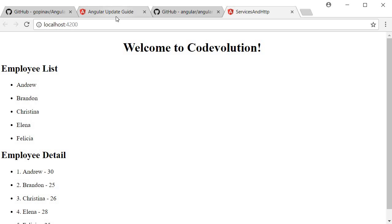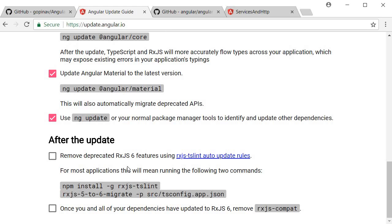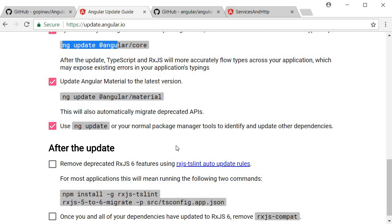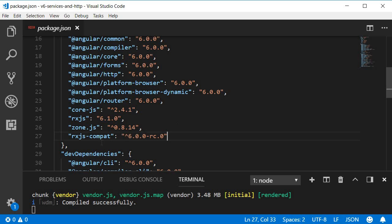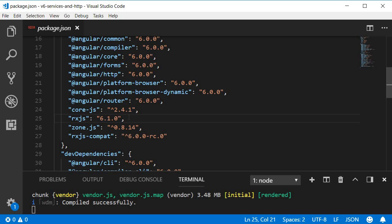Going back to the update guide, there are a few steps to complete after the update. When we ran `ng update @angular/core`, it also added a package called rxjs-compat to our application — a compatibility version of RxJS for Angular 6. Our application is currently using this compat package instead of the latest RxJS. By removing it, we will significantly decrease the size of our application.